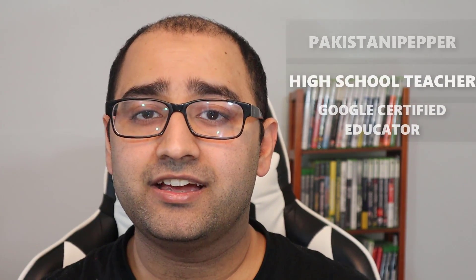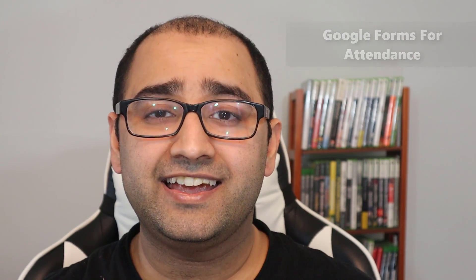Hi guys! My name is Uptur Rahman Siddiqui, aka Pakistani Pepper. I'm a high school teacher and Google certified educator. Today I'm going to show you how you can use Google Forms to document attendance for students that aren't in front of you and how you can use Google Sheets to keep track of that attendance.